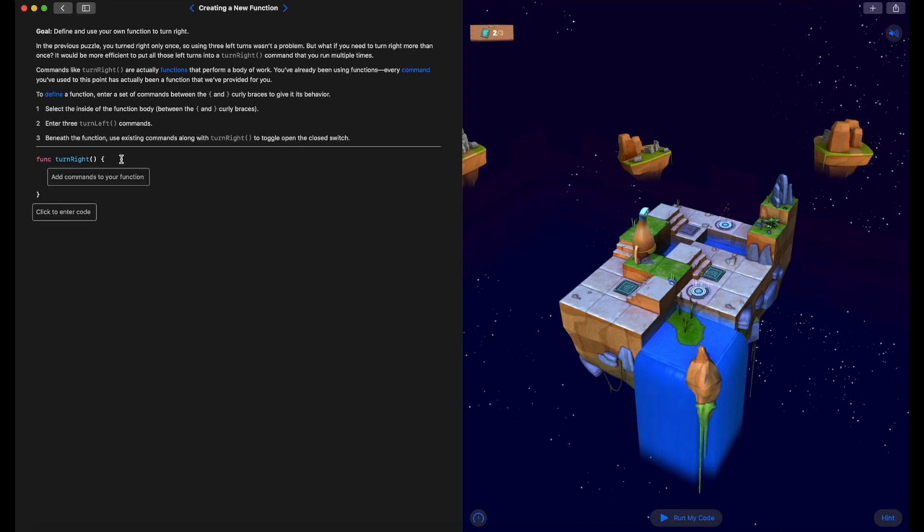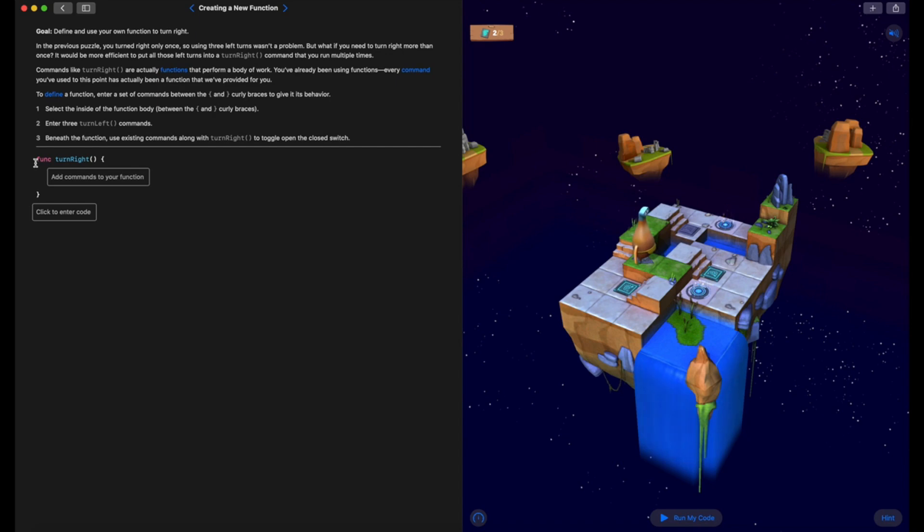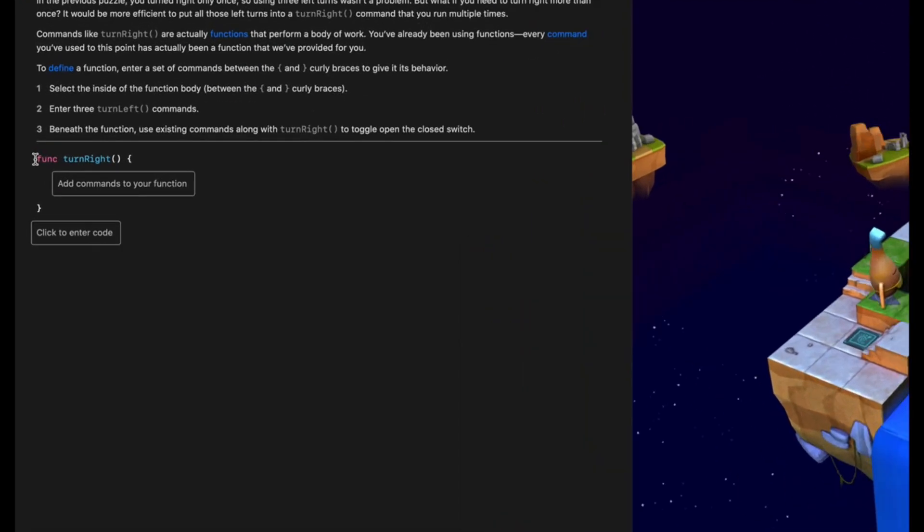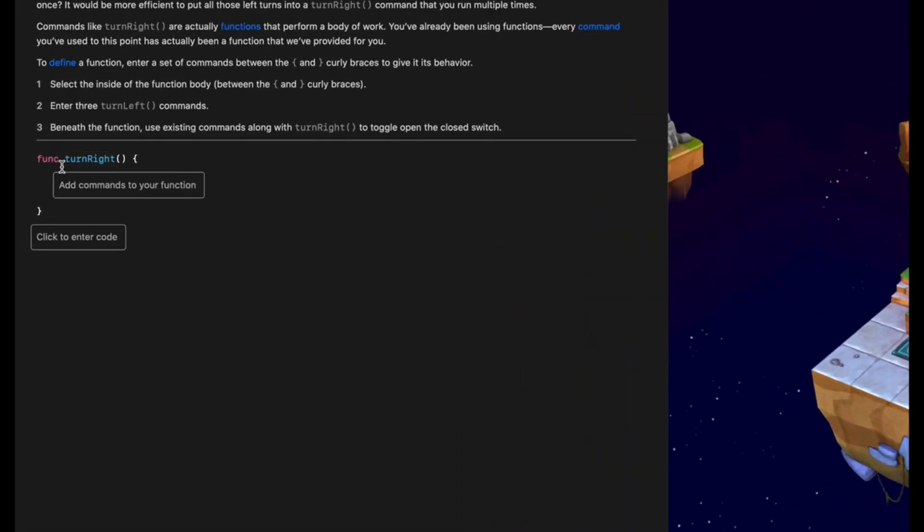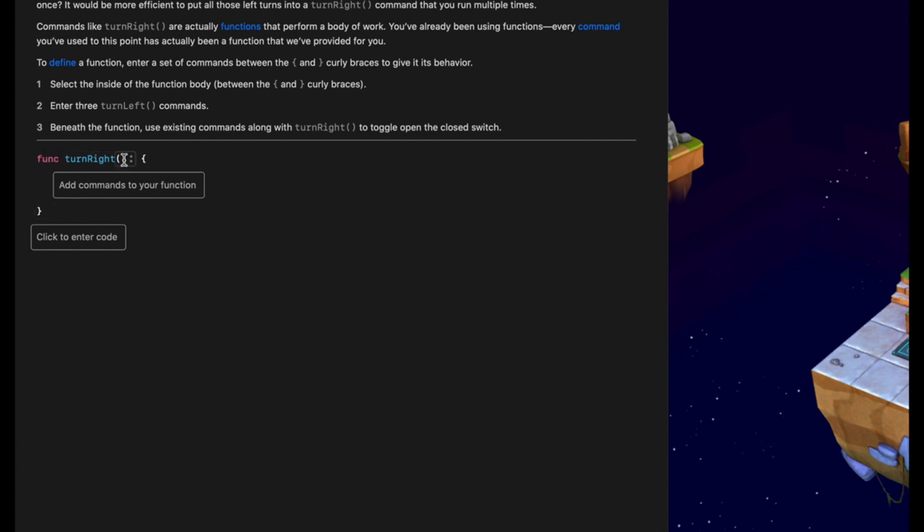In here, we need to create a turn right function that contains three turn left commands. We create our function here by using the letters FUNC—that tells our program that we're going to create a function. We then have to give our function a name, and like a variable, this name should be relevant. This function is to get our character to turn right, so we have called it turn right.